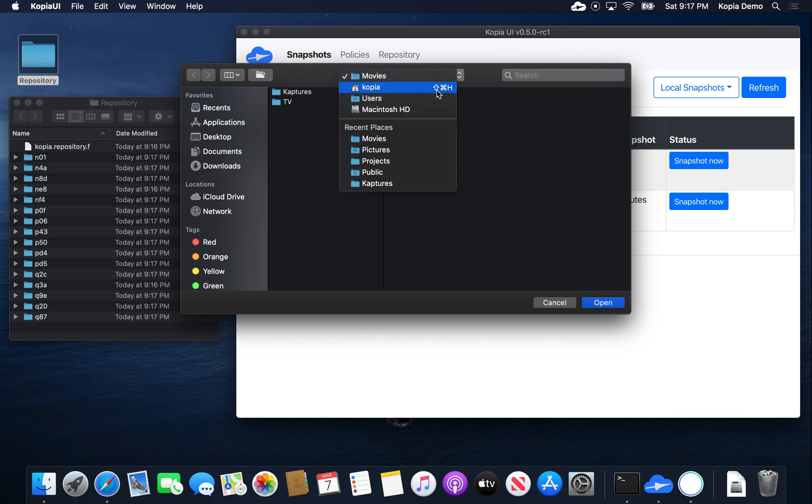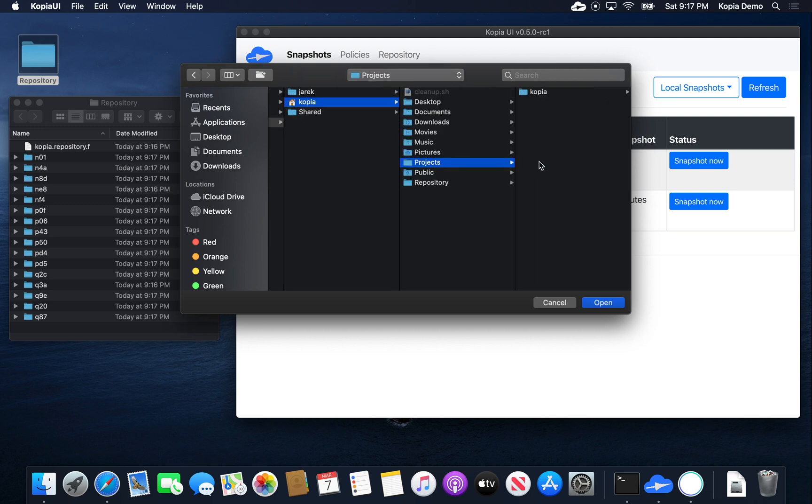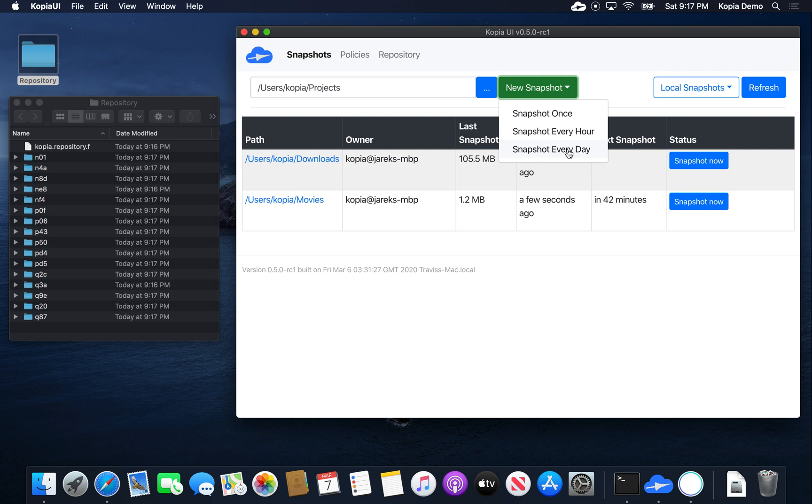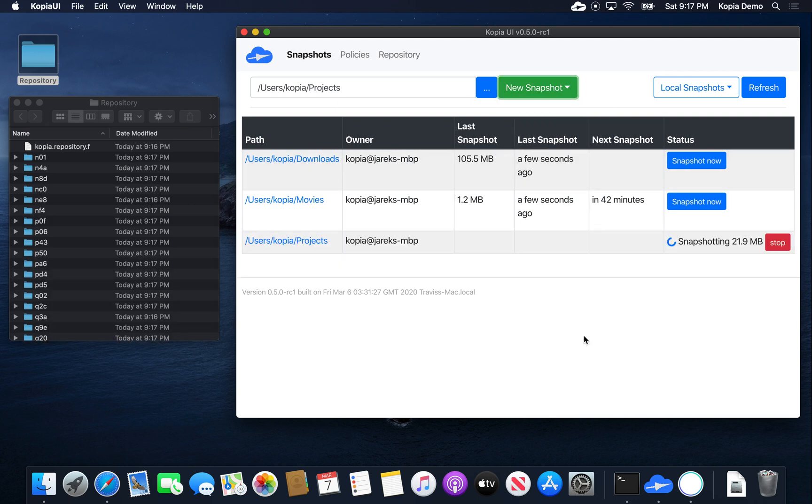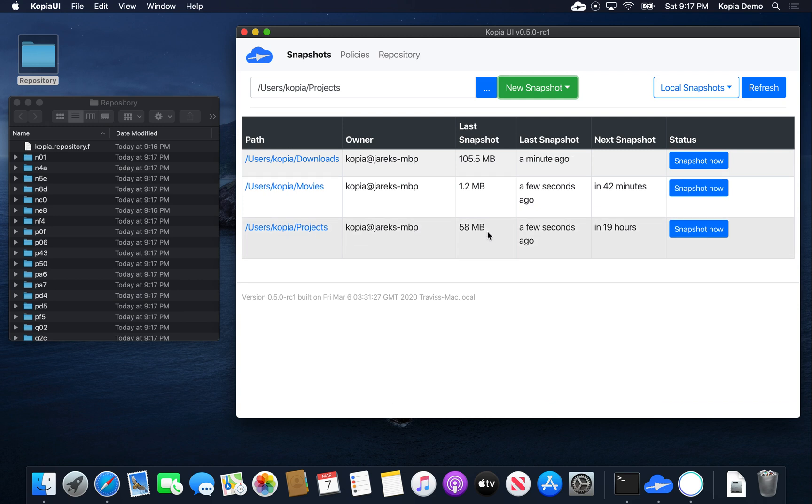Now let's take the backup of the projects directory, which has the source code of Copia itself. It's gonna be more interesting. Let's make a snapshot. Let's say we want that one to be taken every day. Okay, so the backup is done. It is 58 megabytes.